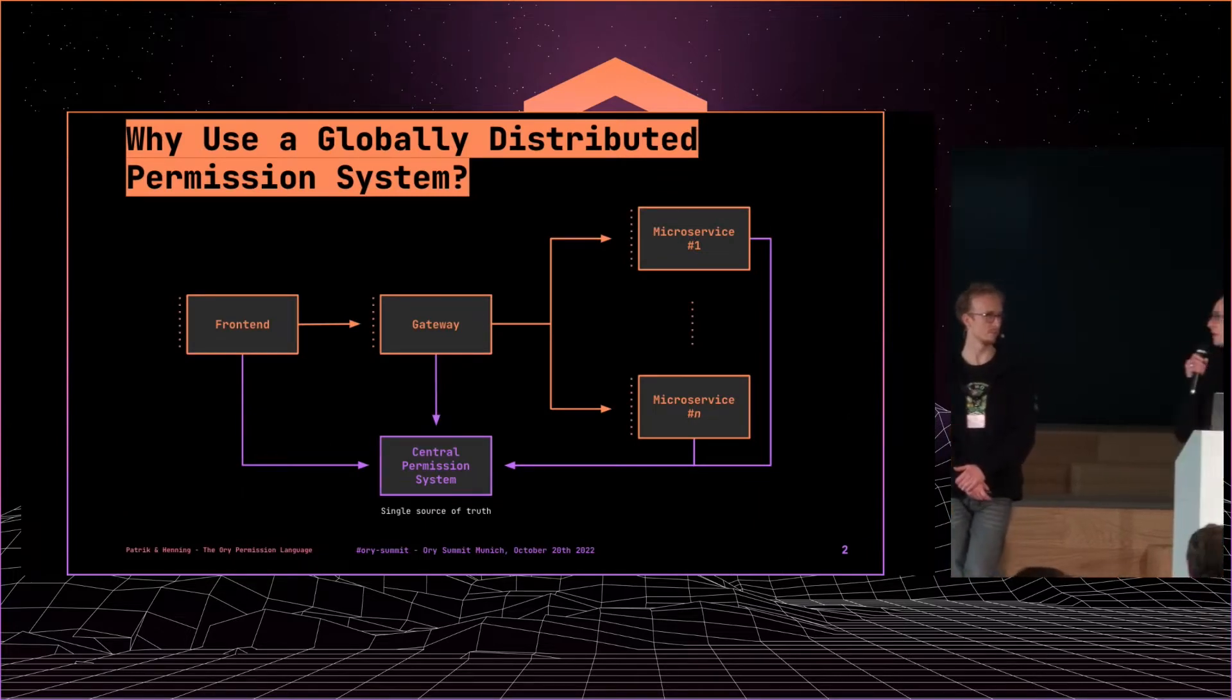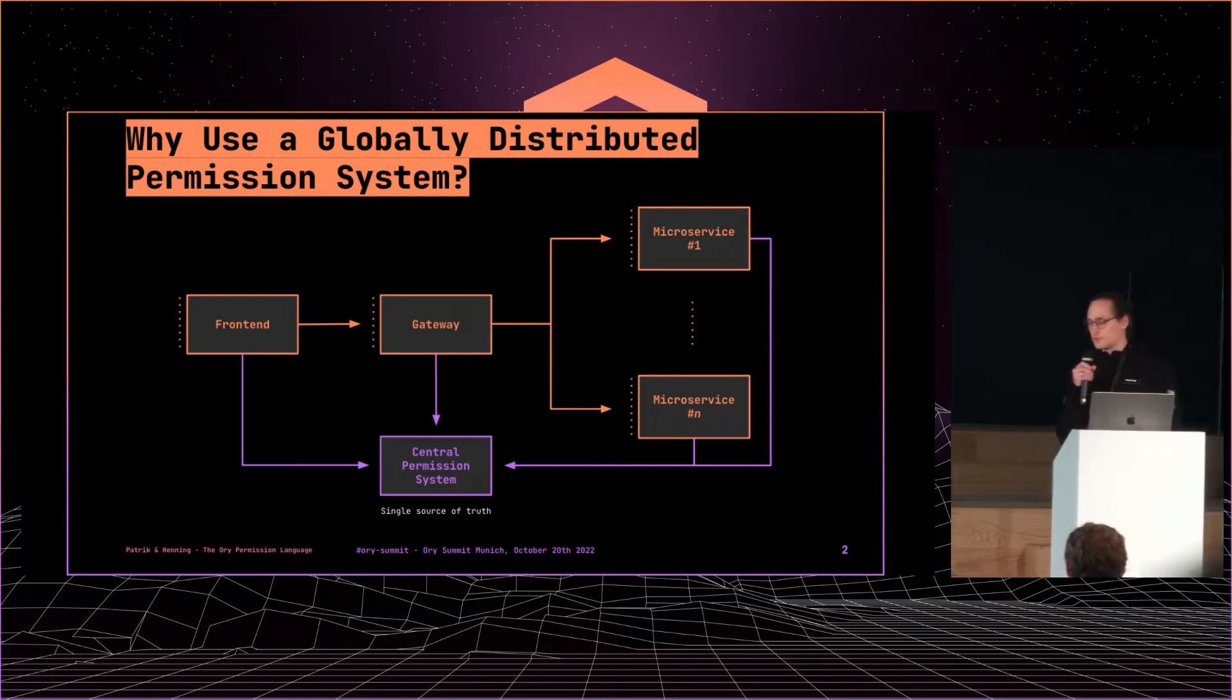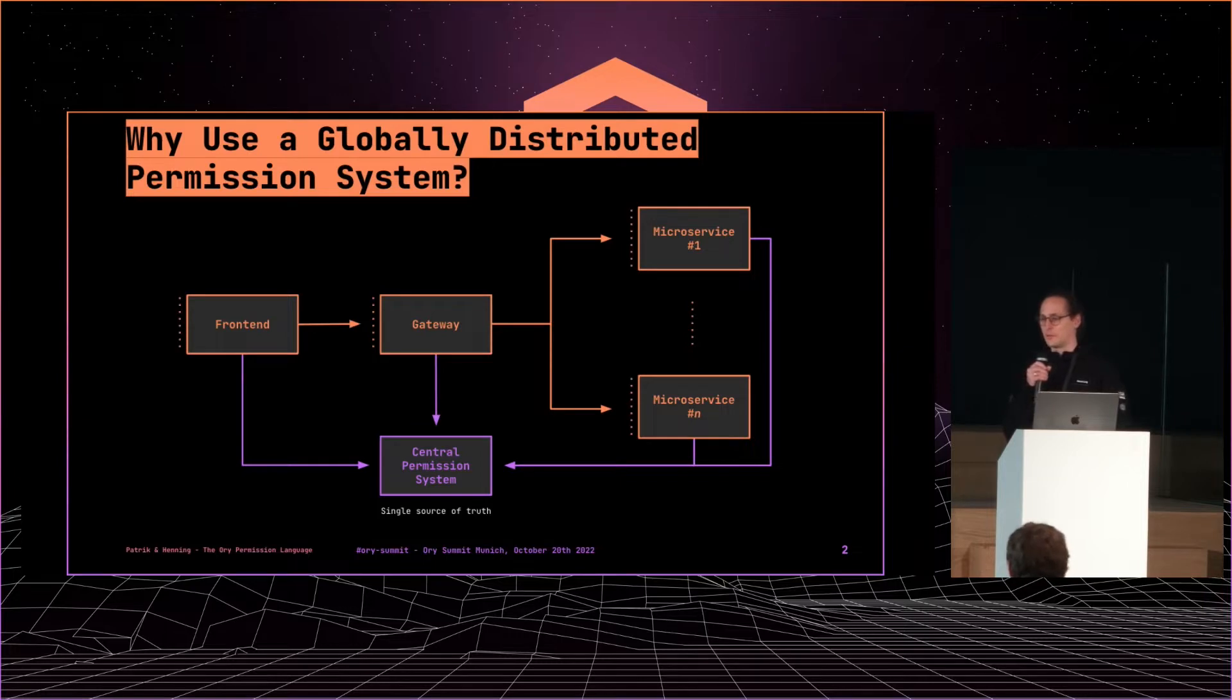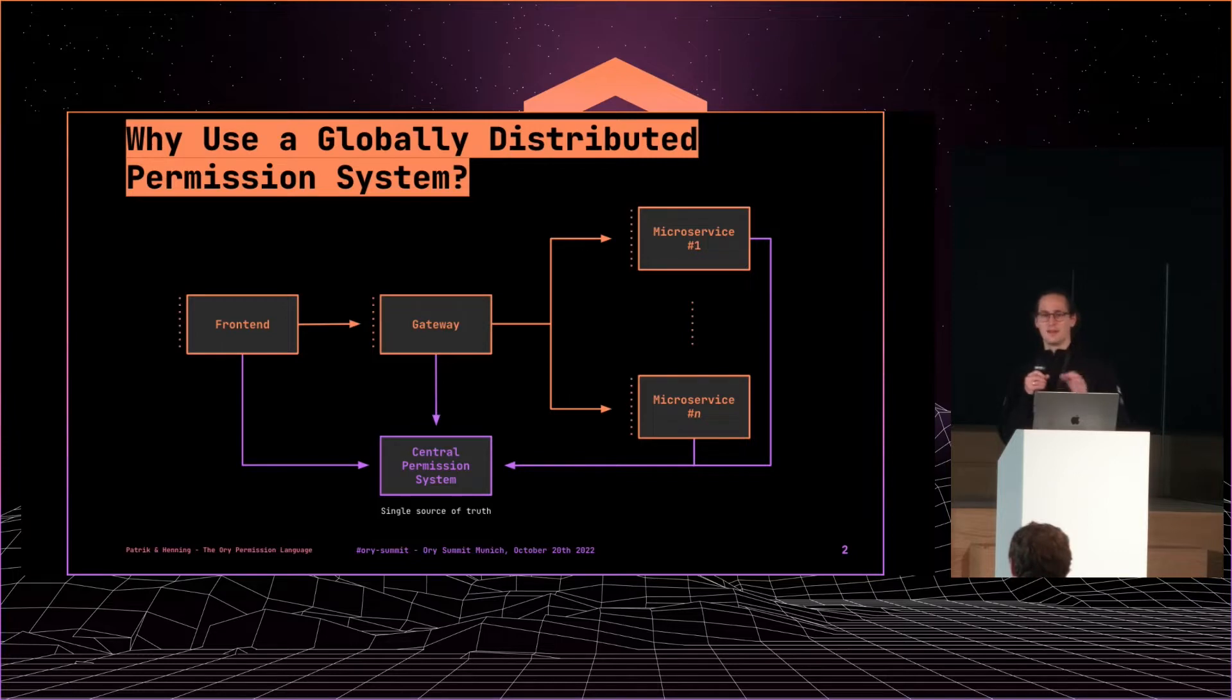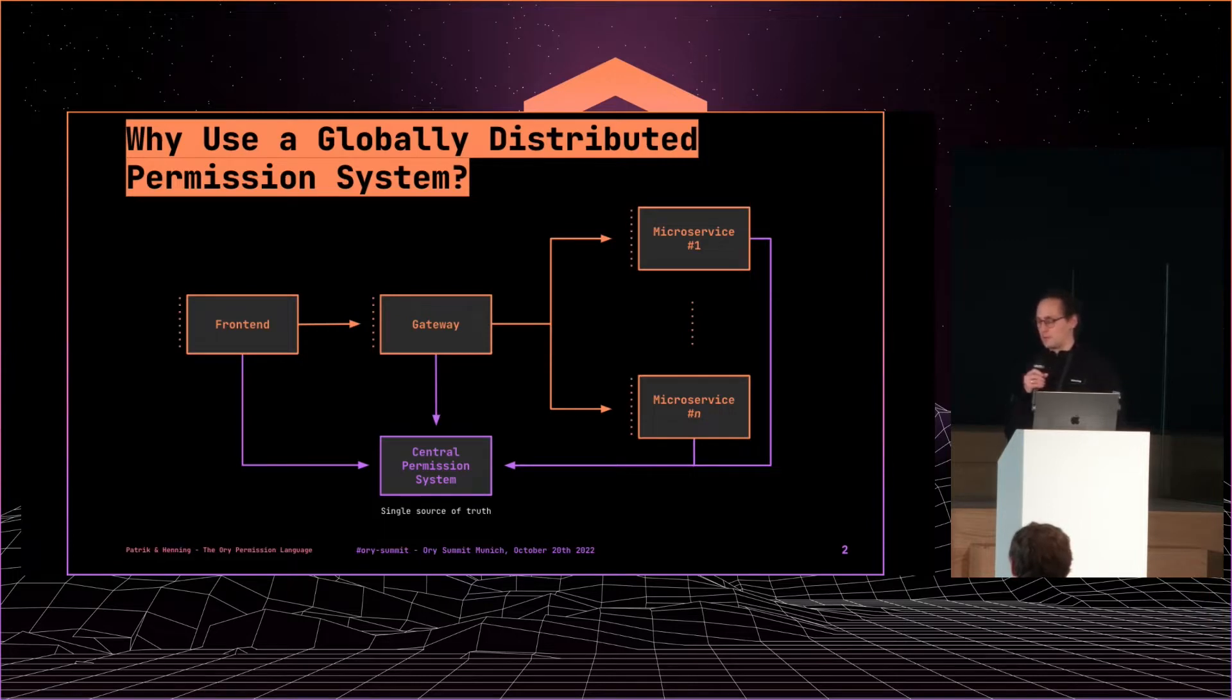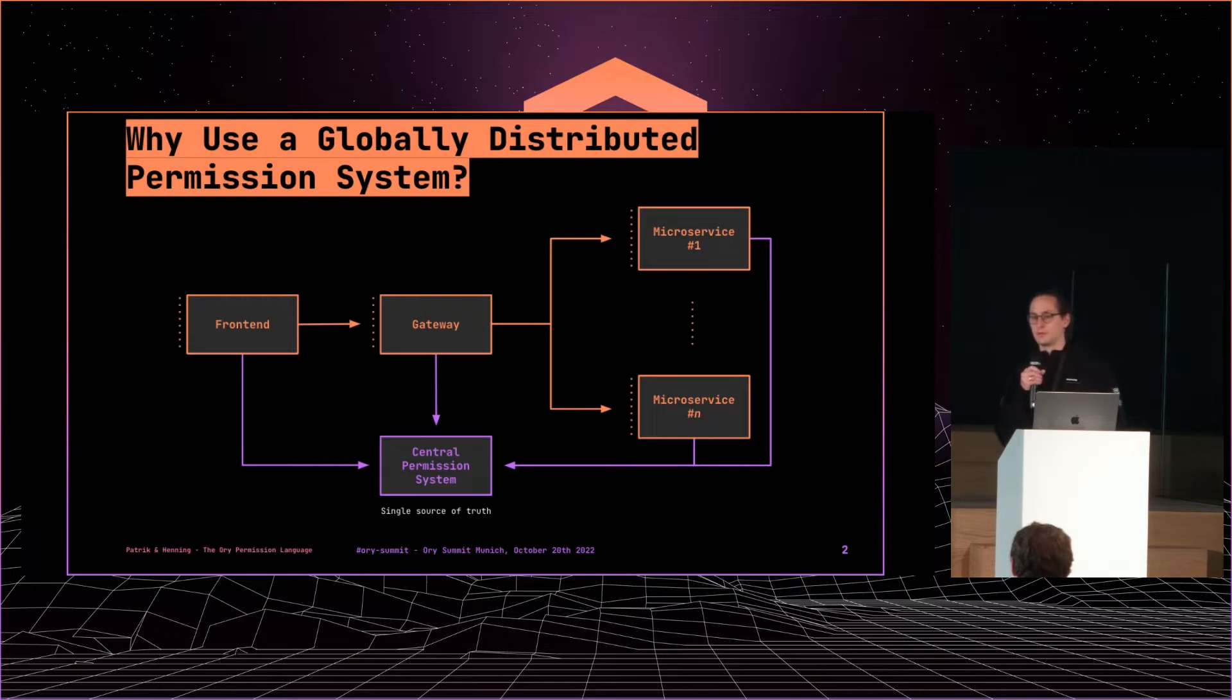So I think the journey we see a lot from users of Keto, or of the Ori Permission system, is that you start with just solving permissions in your service directly. So you write some code, right? Okay, I have a user, and that user can read these documents, and this other user can write those documents, and you basically have a little bit of permission logic in your service. Nothing bad.